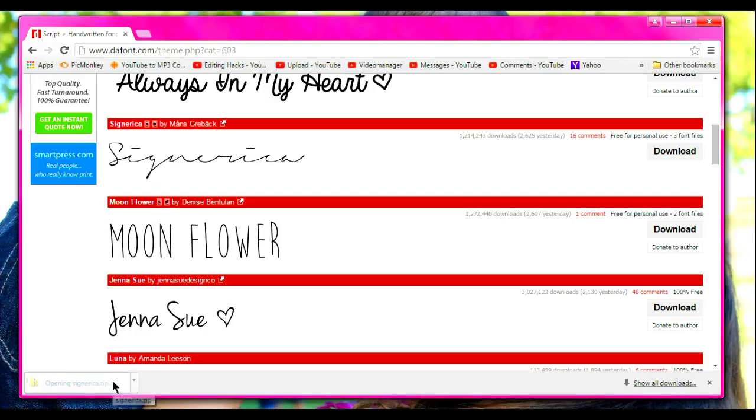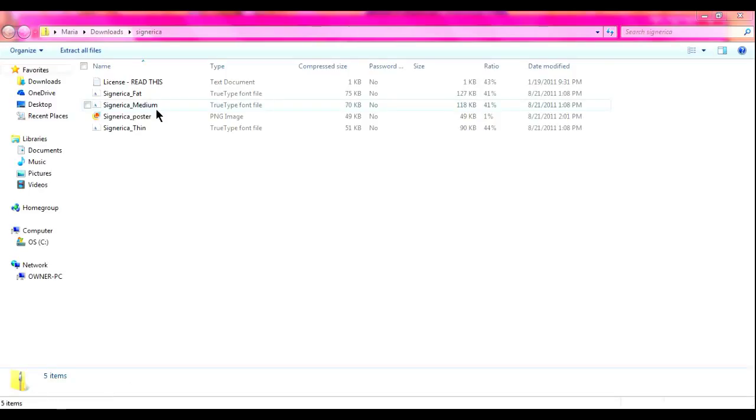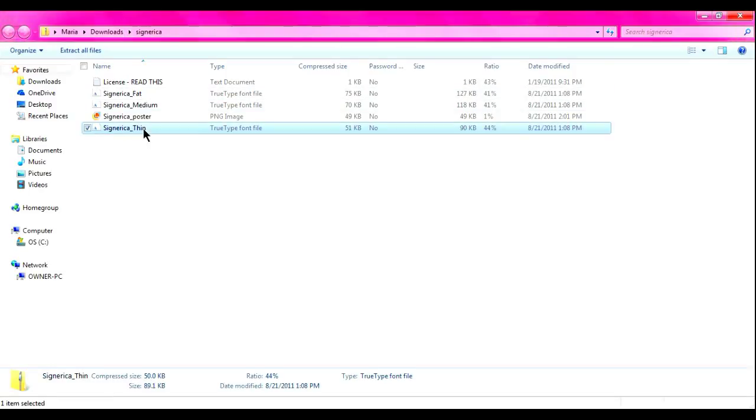Actually never mind, it's done downloading. So I'll just open that. Then you'll have three options: thin, medium, and fat. I just like to go and look through these to see which one I want.